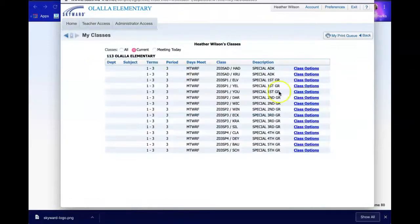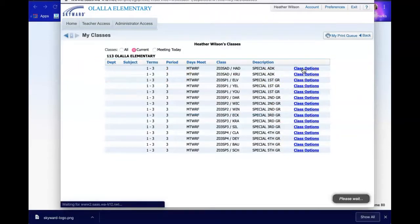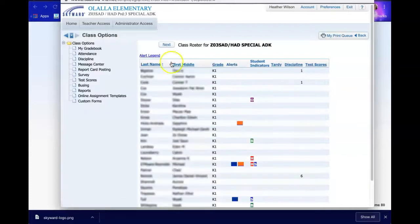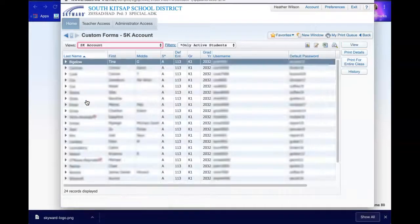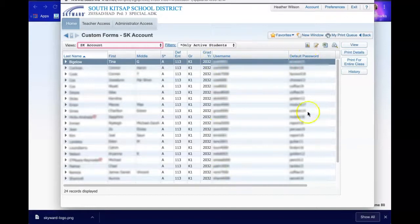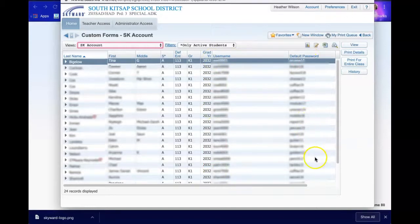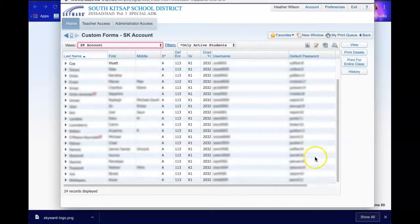I have several classes, so I'll choose the one I want passwords for. Then go right down here to where it says custom forms, and you'll see right here all of your students' usernames and passwords. That's it — easy peasy.